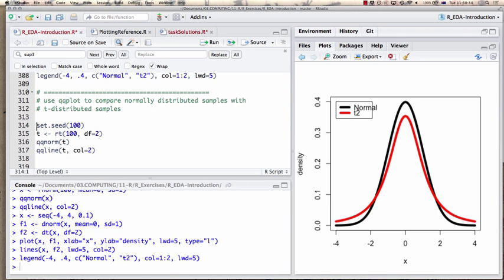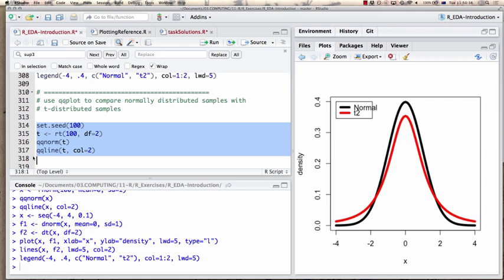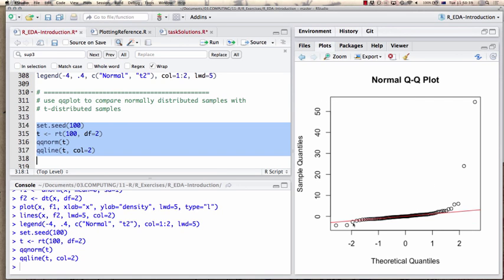What does that look like in a qqnorm plot? There's a significant skew, as we'd expect. The shape of the curves at the center is quite similar, as we saw in our overlap. The quantile-quantile plot picks that up and says the two curves are different — the t distribution has much larger tails, accommodating outliers more readily as you go into higher quantiles.